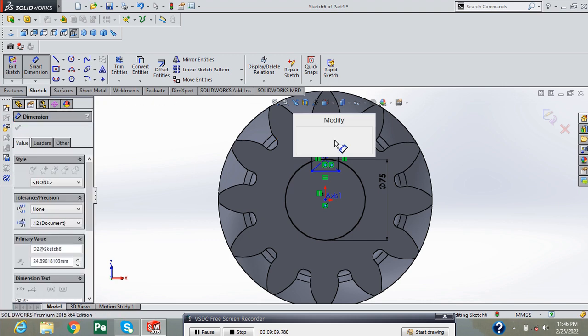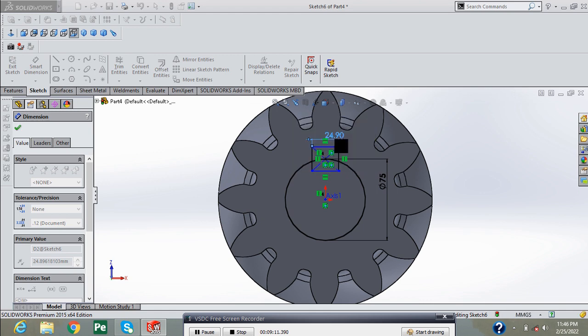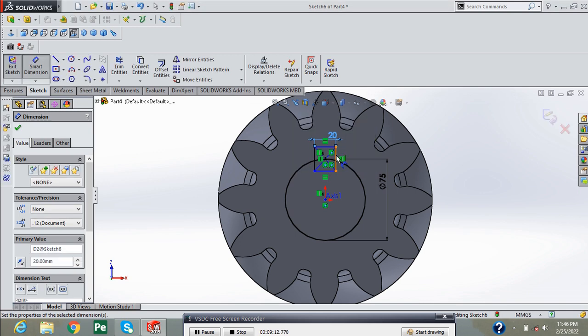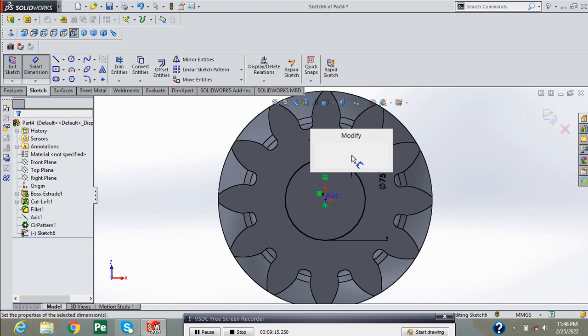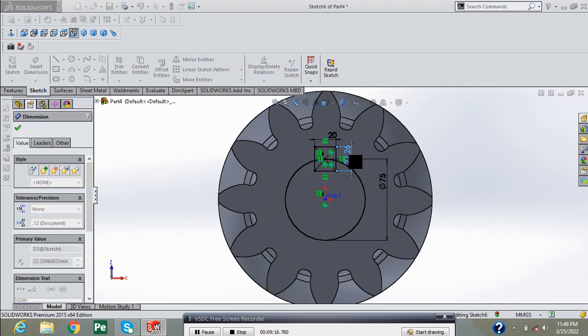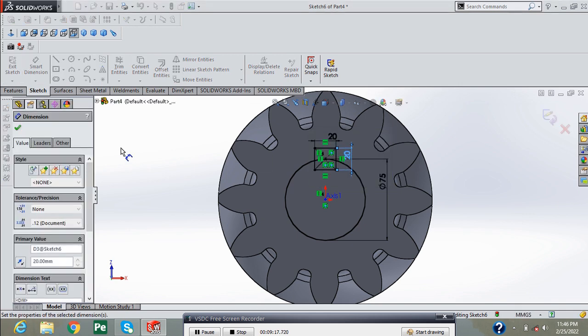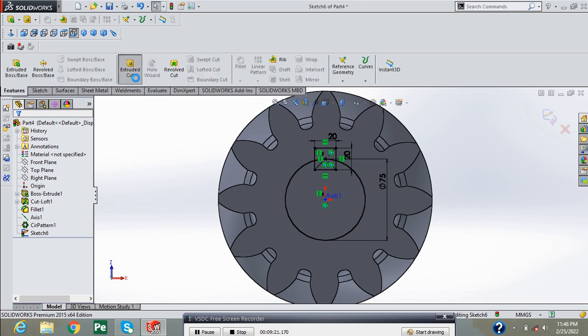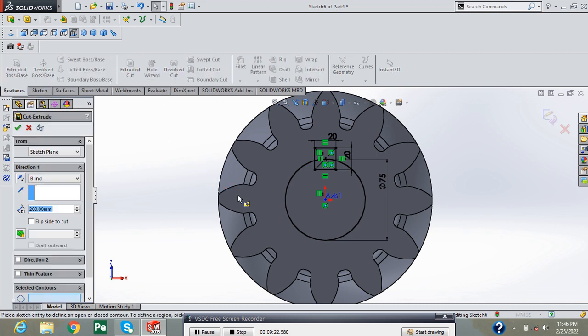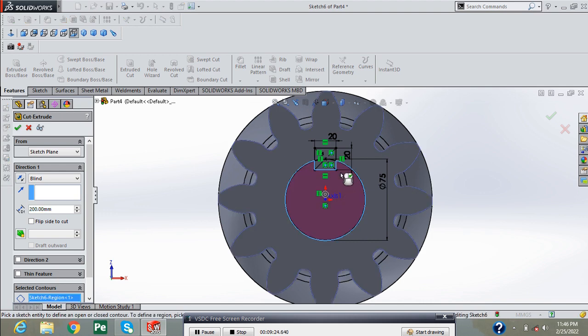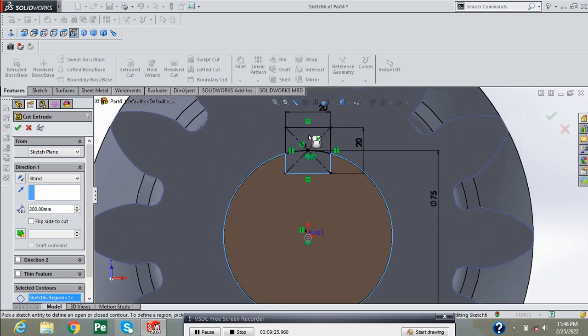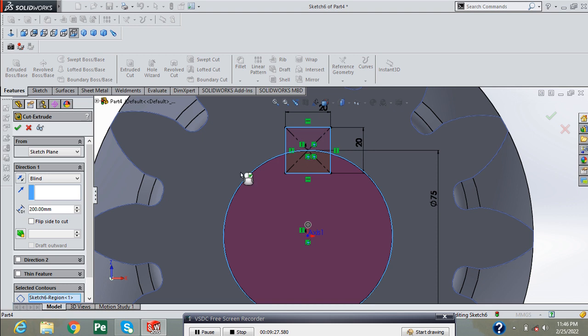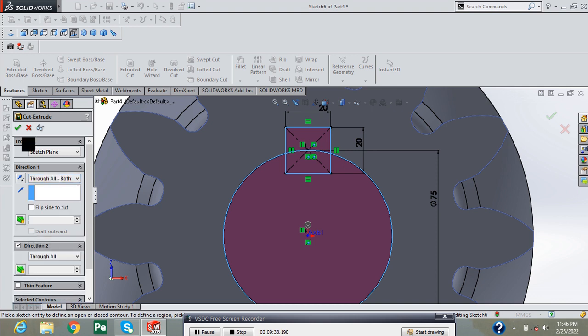Press the green check. Now go into features and extrude it cut. Select the through all both sides and press green check.